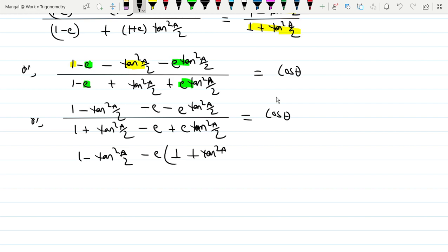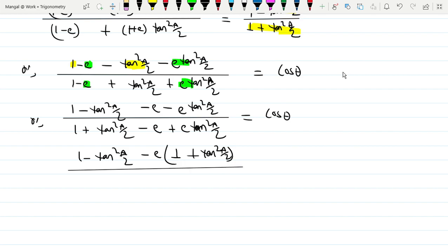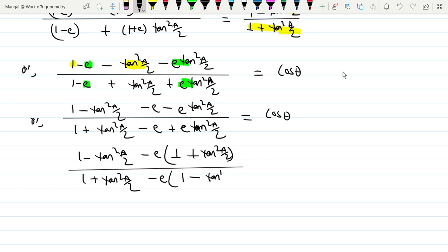So (1 minus tan²(a/2) minus e) — taking e common: (1 plus e common) — so tan²(a/2) divided by the answer — whole divided by: (1 plus tan²(a/2)) minus e common (1 — e into 1 — e or in a minus plus) — e common: tan²(a/2) divided by 2 equals cos θ.